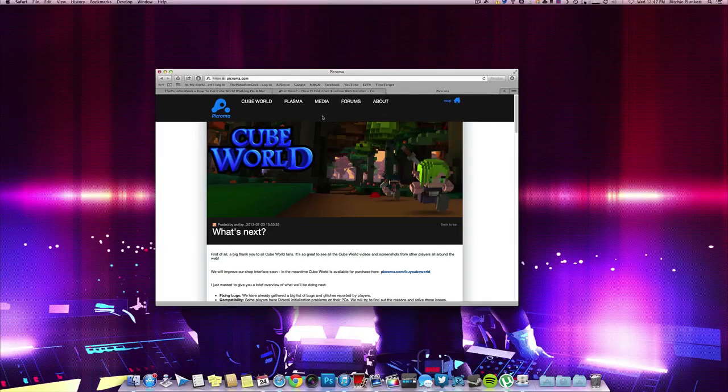Hey guys, how's it going? It's me Richie Plunker from The Puppetum Geek and today I'm going to show you how to install CubeWorld on your Mac. Yes, that's right, install.